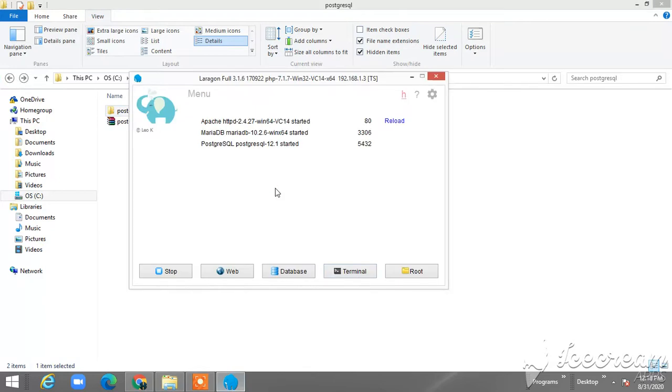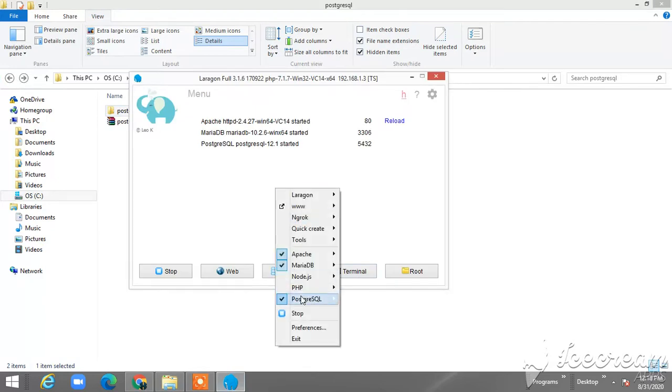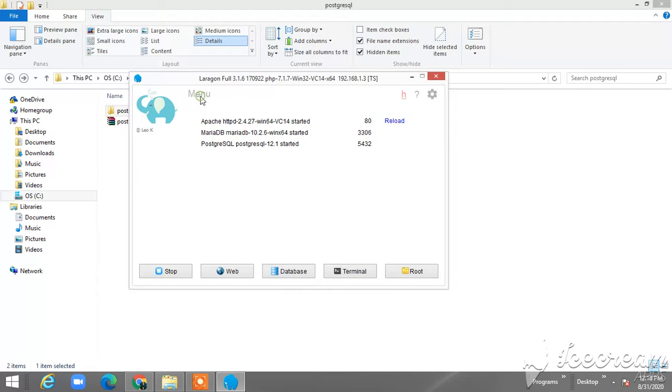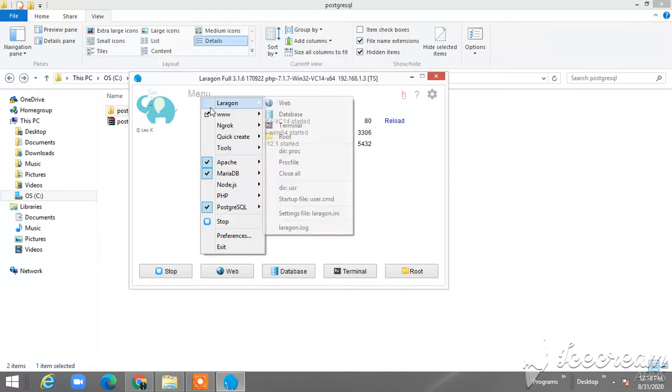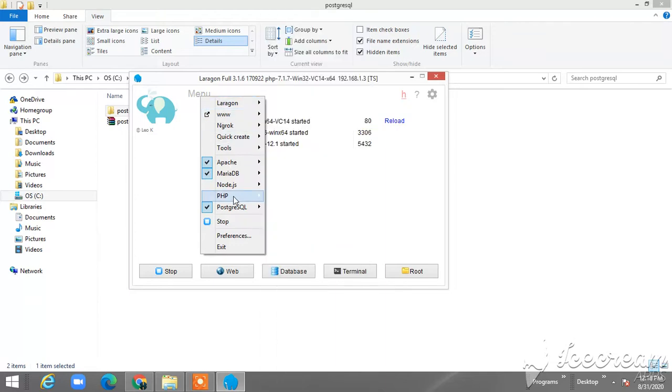There you go. That's it. When you open it, next is up to you.